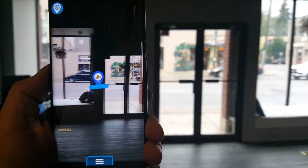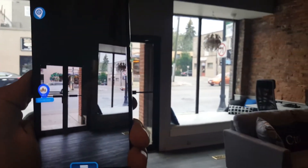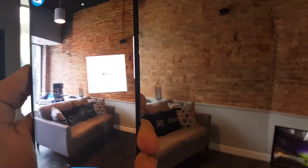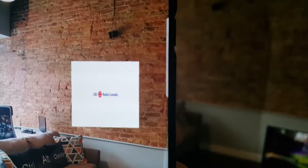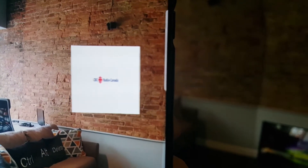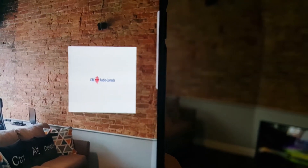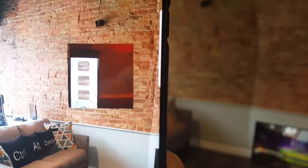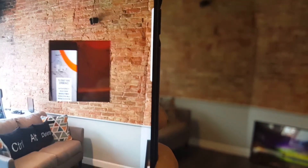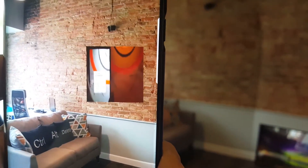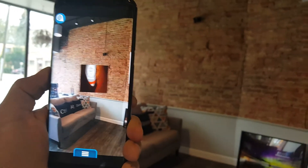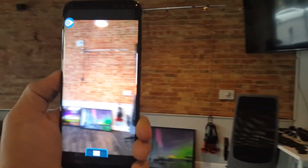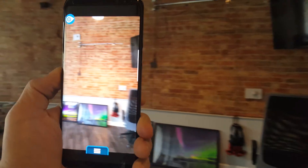The other cool feature is we can drop videos in augmented reality space as a point of interest. If I go away from the video, it's gone and it stops playing. If I go back to it...